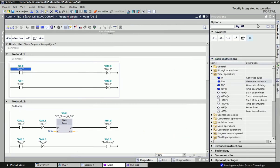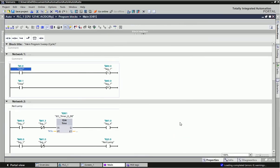First you can see I have used one start button and a stop button. From there I can set memory bit M0.0 — set and reset. From the start button I can set this memory bit M0.0, and from the stop button I can reset it.